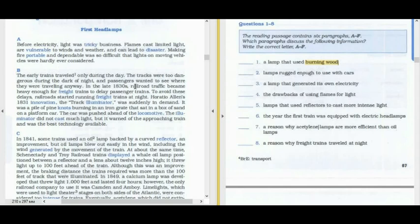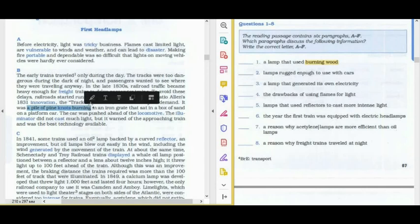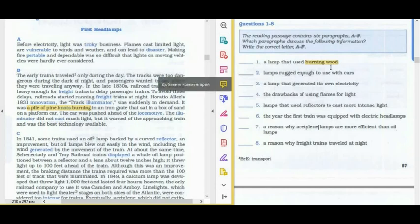Let's try to find this information in the paragraphs. Basically, they don't use the same word 'wood' in the text — they can use synonyms. Wood is basically a tree, so they may say something about a tree used as wood for the lamp. In paragraph A there is no information about burning wood. In paragraph B, we have information about a pail of pine nuts burning in an iron grate set in a box of sand on a platform car. So the answer to the first question is B.